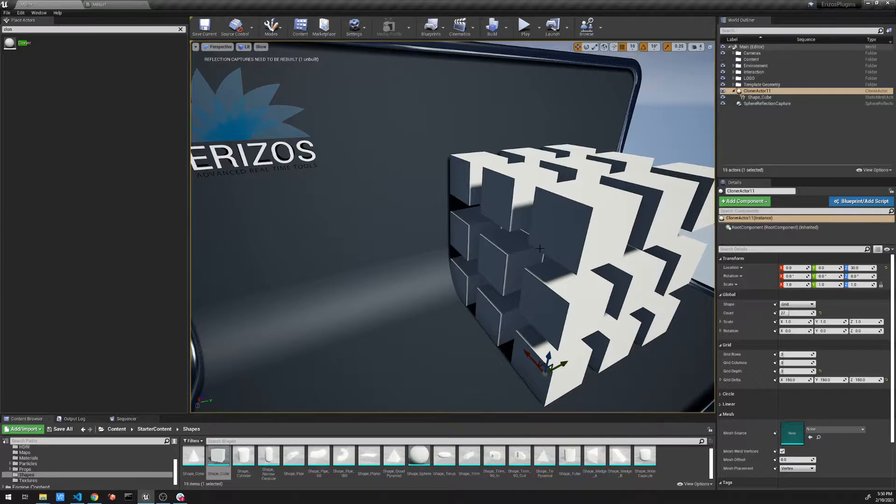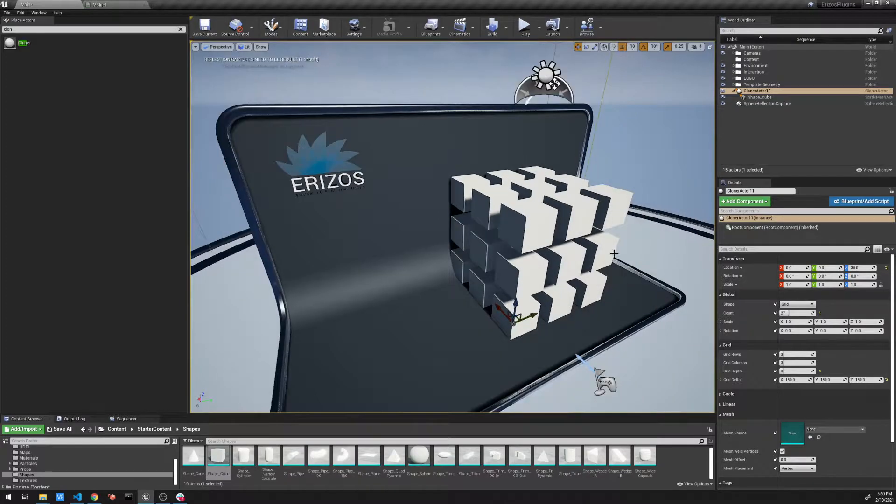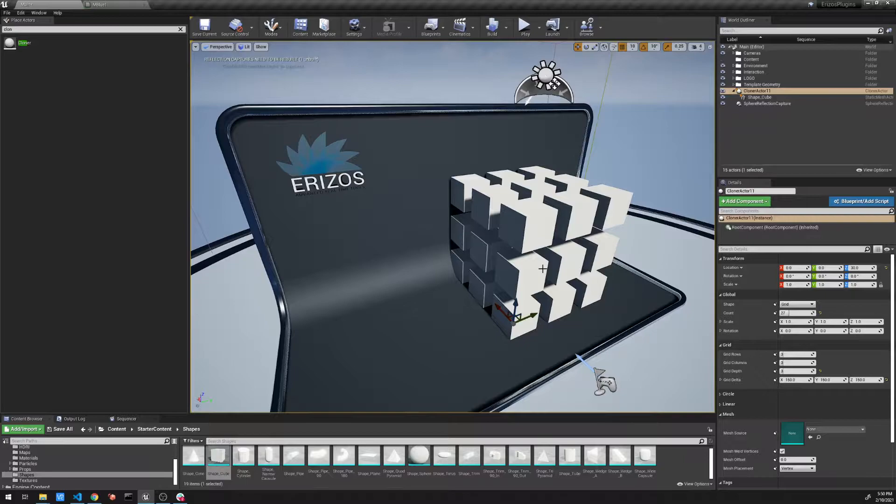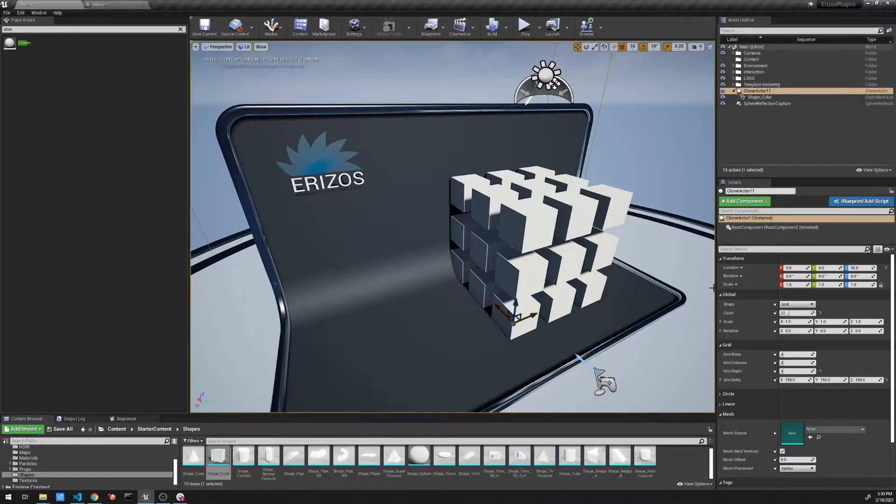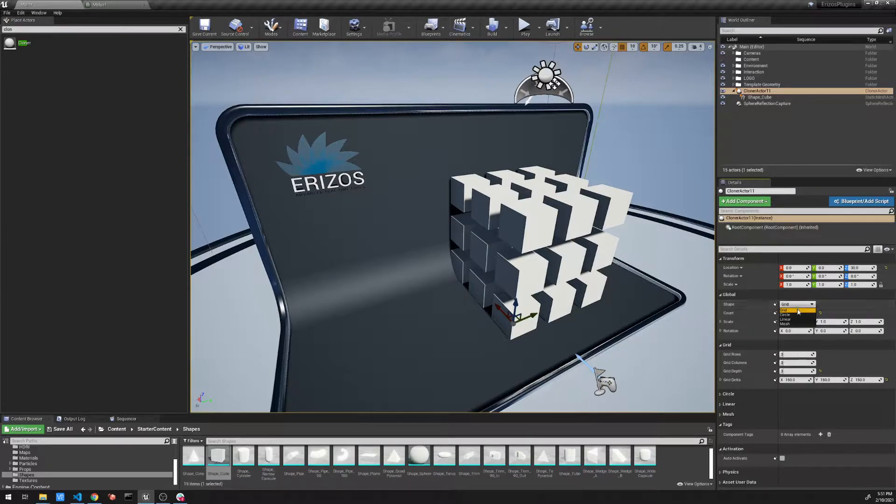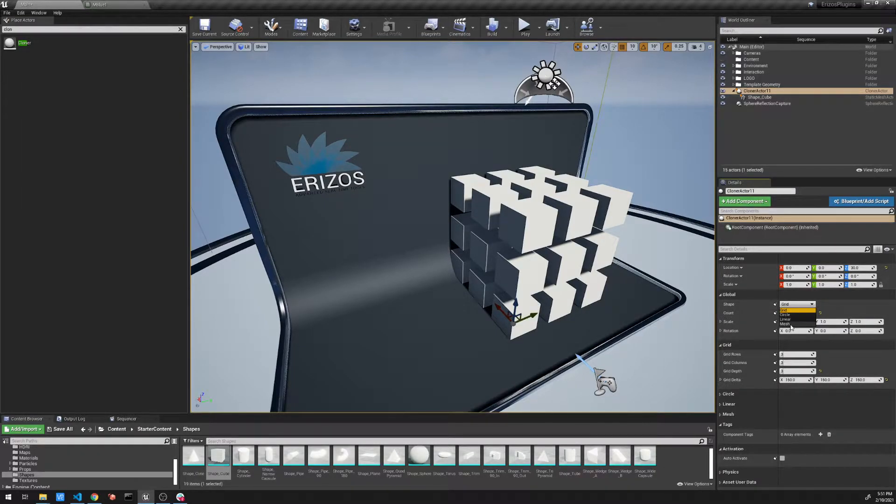So right now what I've shown you so far is that we've set the shape here to grid. That means it's cloning the elements into this grid shape. We have a few other properties, let's just go through the list. We have the circle, the linear, and the mesh.